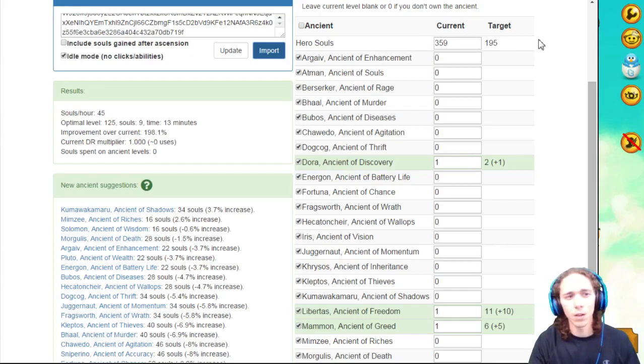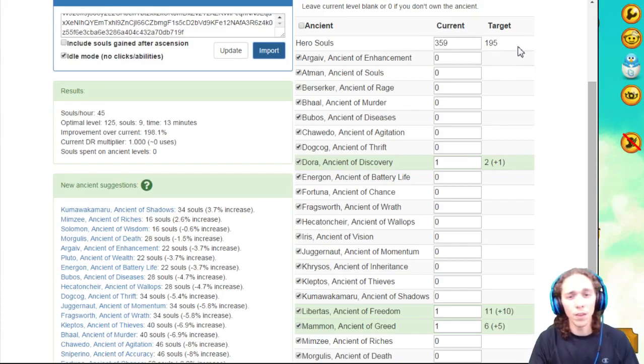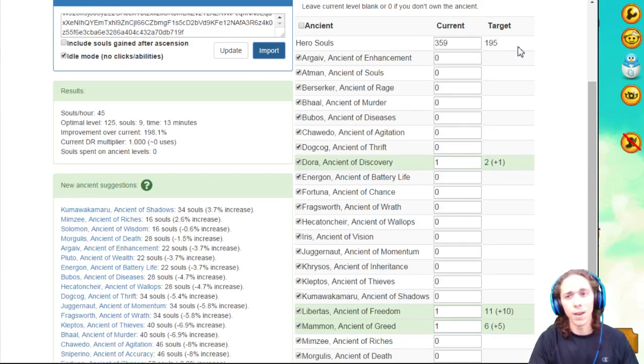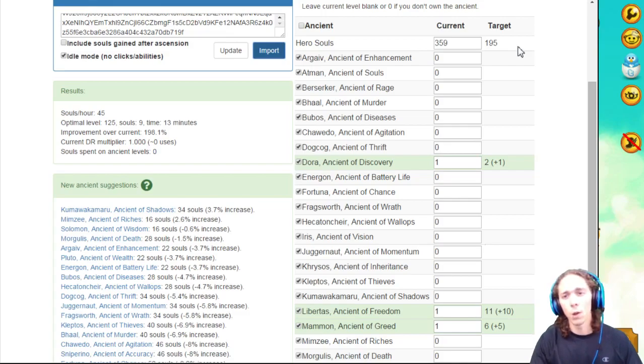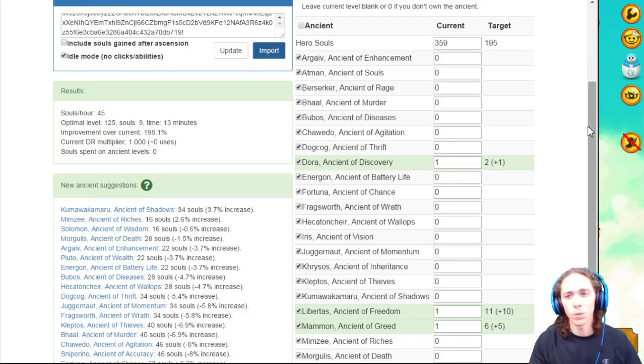So 359, it also says that my target is 195. That means after I level up all the Ancients I already have, I should have 195 Hero Souls left over. Going under that amount of Hero Souls may cause a decrease in DPS and slow the game a little bit for the next ascension. That's something you always want to keep in mind.